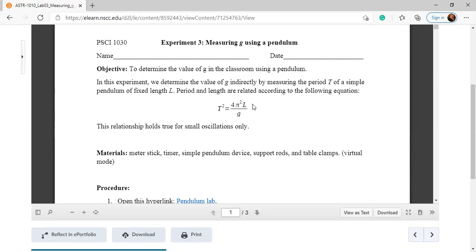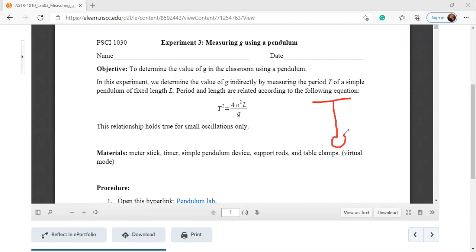Here you can see the formula for finding acceleration due to gravity. Small g is acceleration due to gravity, L is the length of the pendulum, and T is the period. What is the period? If you have a pendulum — simply a bob suspended by a massless string — and you displace it, there will be oscillation. The period is the time to go from one end, swing to the other end, and come back again. That is capital T, the period of oscillation.